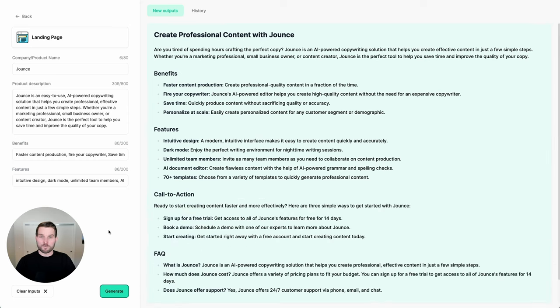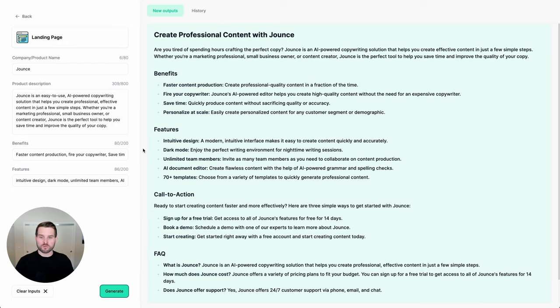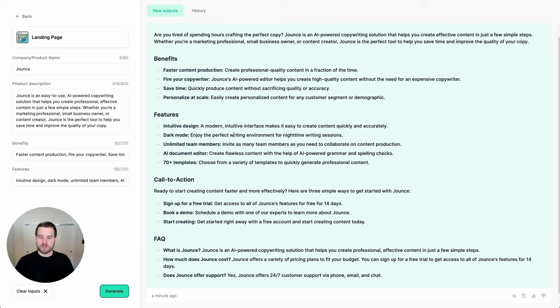And there we go. I now have a full landing page outline with an introductory headline, a supportive introductory paragraph, a benefits breakdown with descriptions, features and how those features work, call to action options, and of course, an FAQ as well.